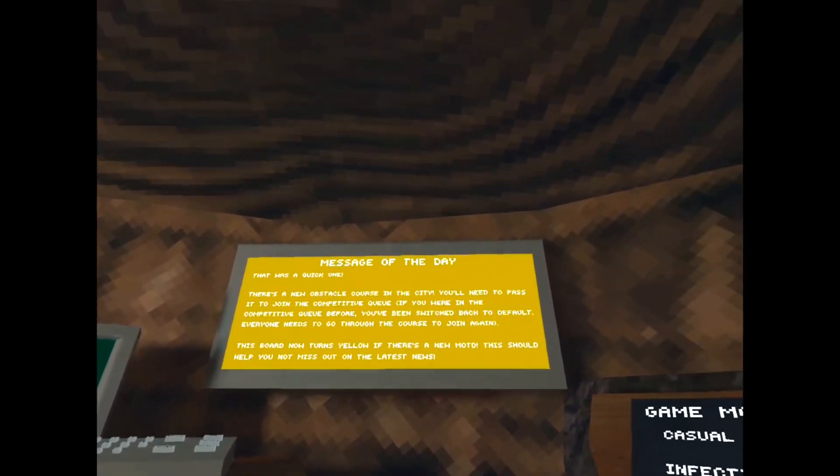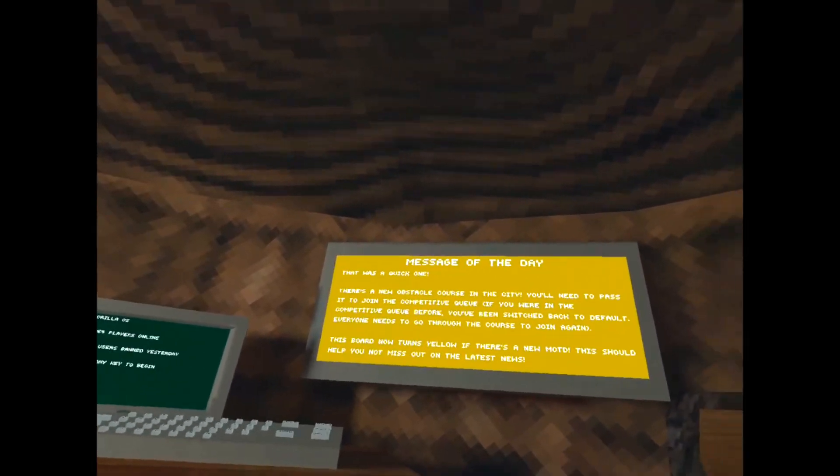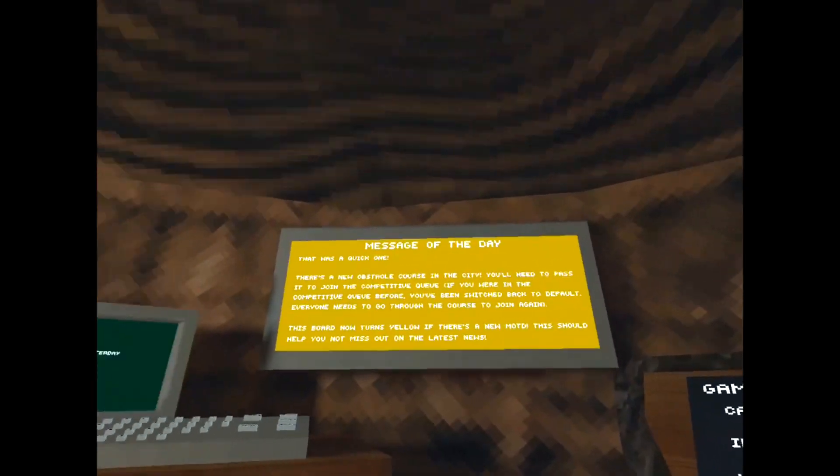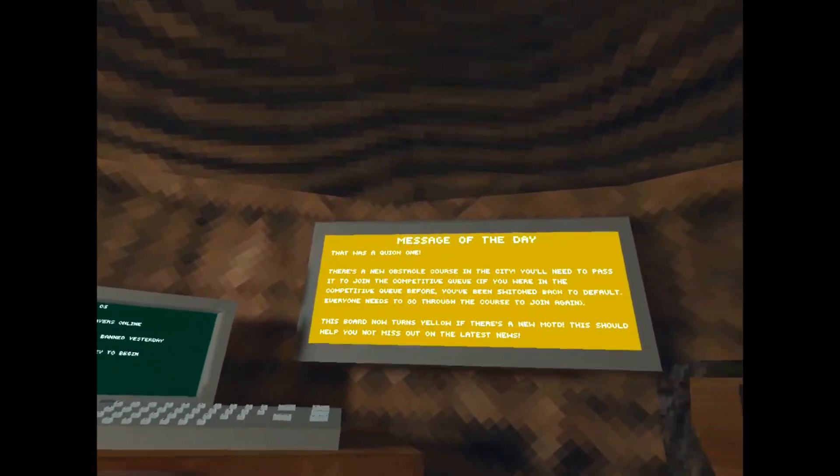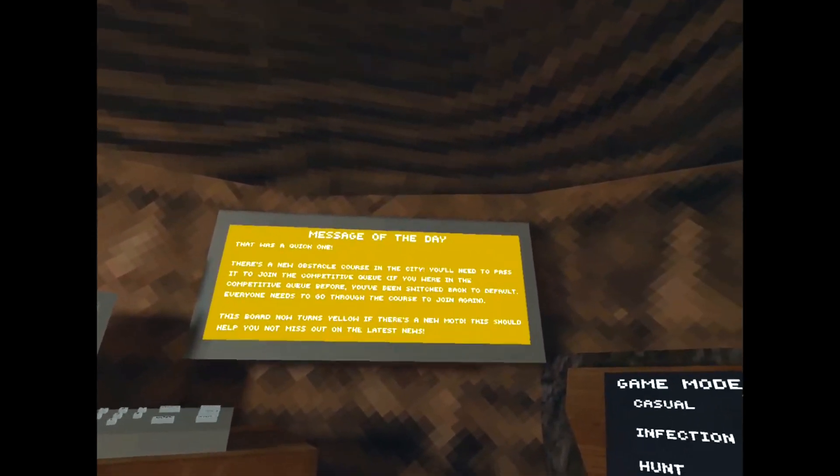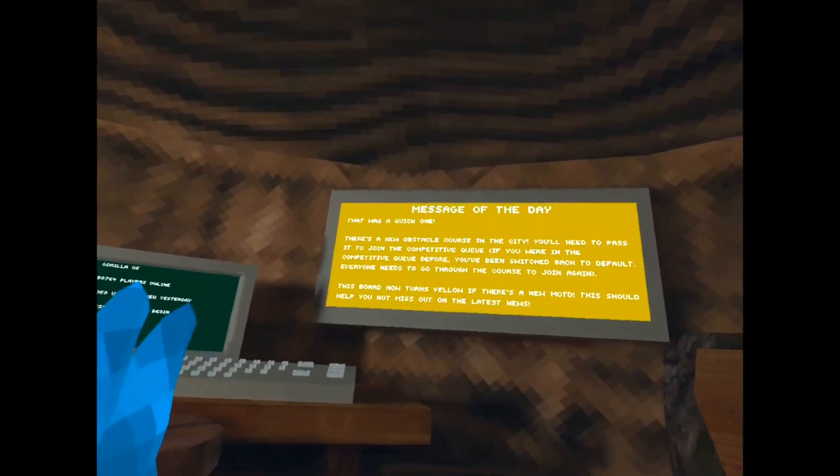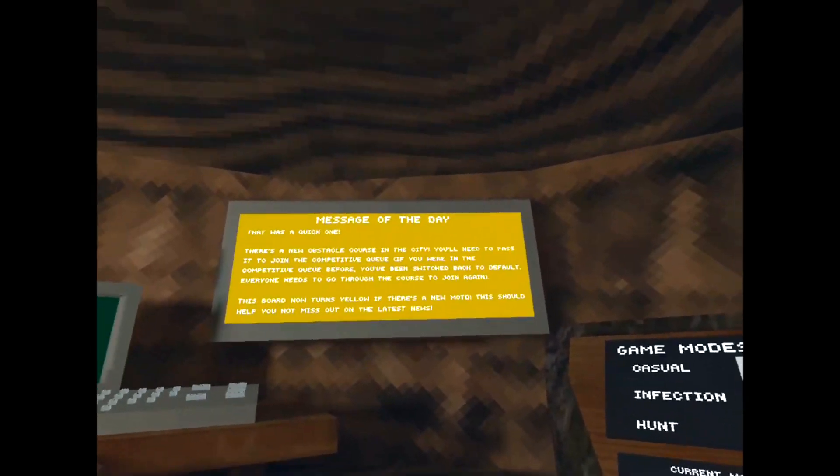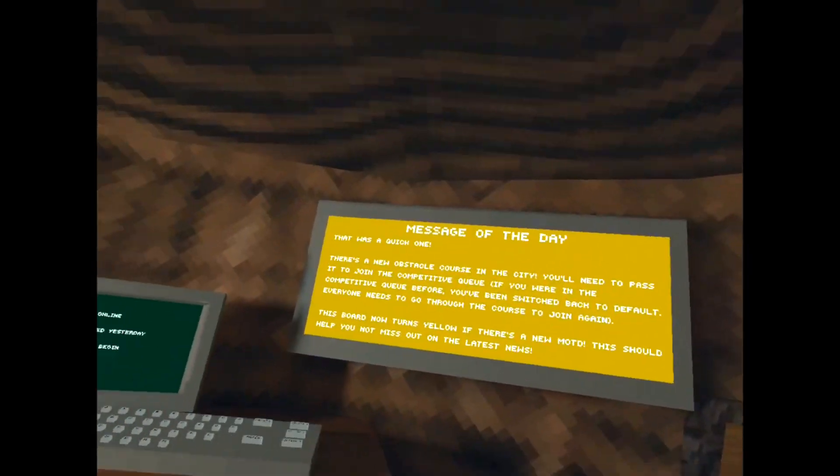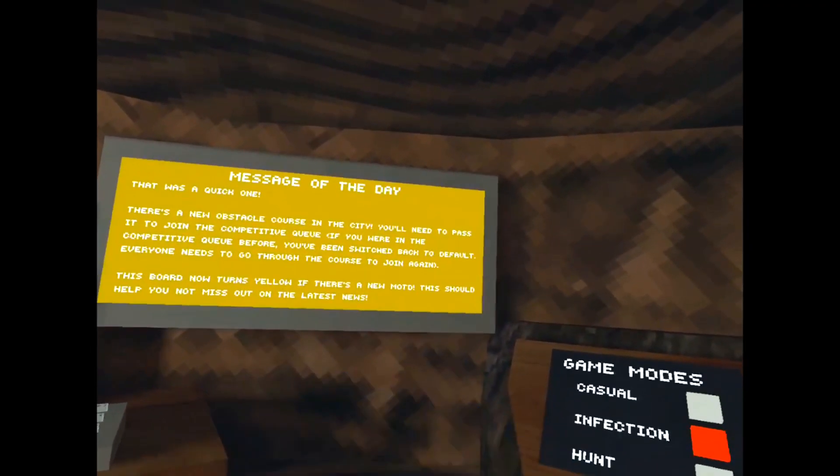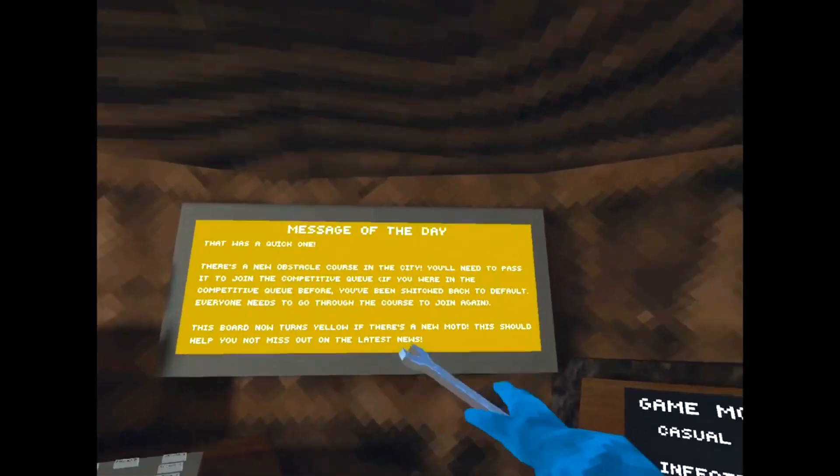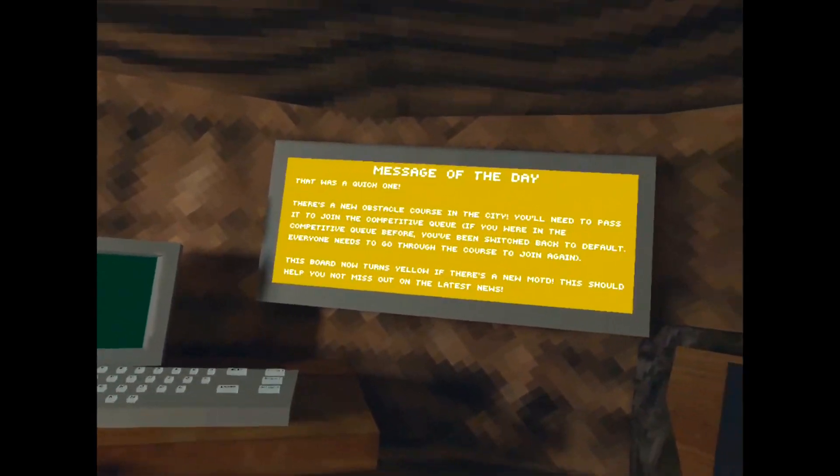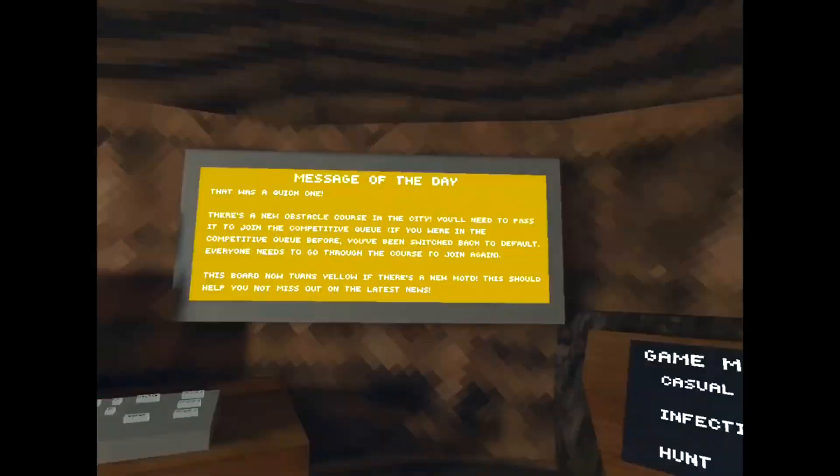There's a new obstacle course in the city. You'll need to pass it to join the competitive queue. If you're in the queue before, you've been switched back to default. Everyone needs to go through the course to join again. This board now turns yellow if there's a new MOTD, message of the day. This should help you not miss out on the latest news.